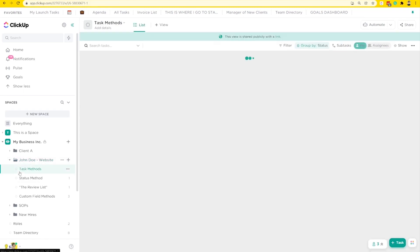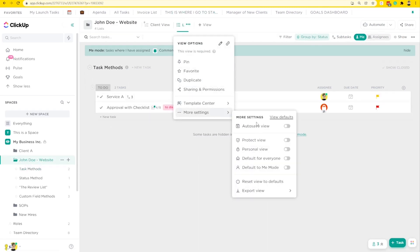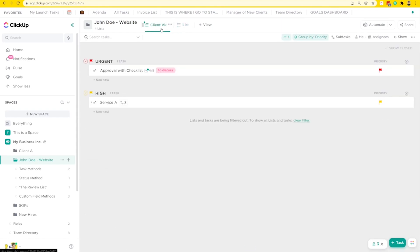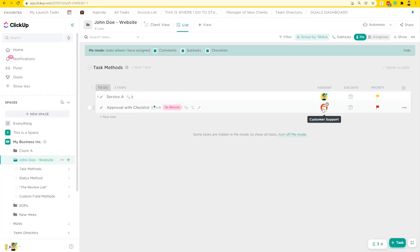Tip number one is to reduce the noise. Get rid of anything out of your view that is not something you can actually do. One easy way to do this is to use Me Mode, built right into ClickUp. You can find Me Mode by going into any particular view, including this list view here, and clicking on the word "Me." This will filter you no matter where you go in your navigation to always view things in Me Mode — it kind of follows you around. Or you can set it on a per-view basis by going into settings and defaulting something to Me Mode. Me Mode only shows you things assigned to you, allowing you to declutter and only focus on what's on your to-do list.